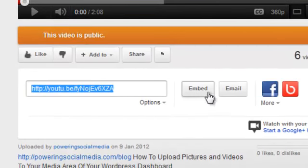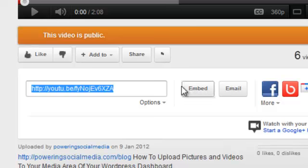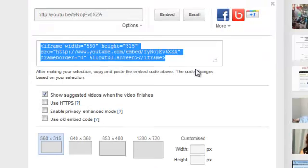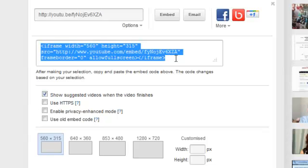We're going to scroll down and click on share at the bottom of the video. Then we're going to click on embed. We don't need to worry about this URL right now, we just want to click on the embed. Here's this funky bit of code that we need, this is the HTML code or iframe code that we need for our blog post.